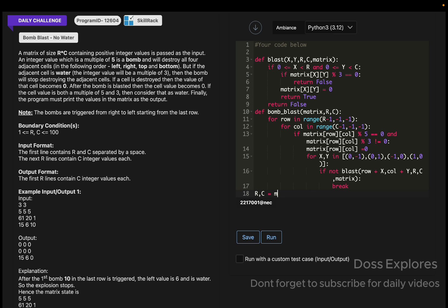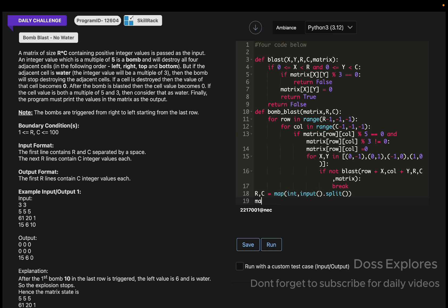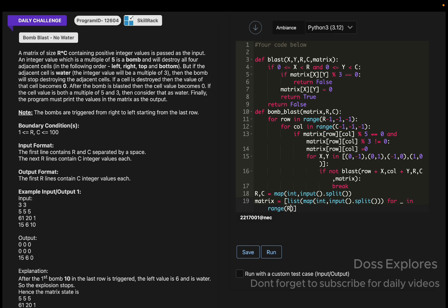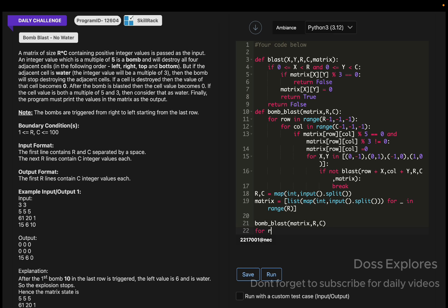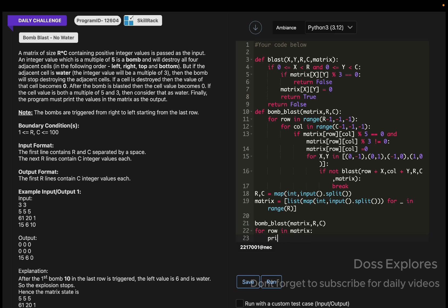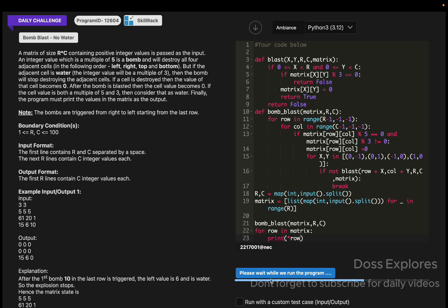Get the input from the user: int comma int comma input dot split. And the matrix equals getting the list of map of int comma input dot split, for underscore in range of r. Just want to get the matrix. Now we must process the bomb blast, so calling the function with matrix comma r comma c. And we must print the final matrix. Now let us run our code and check for the output.